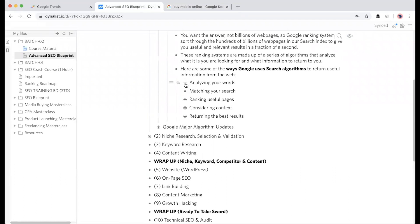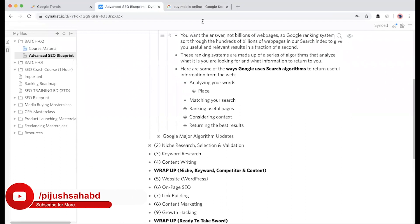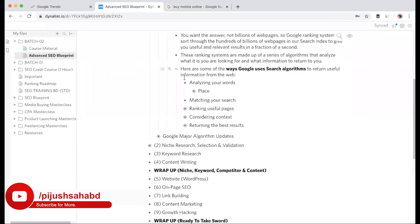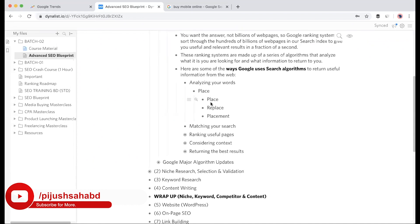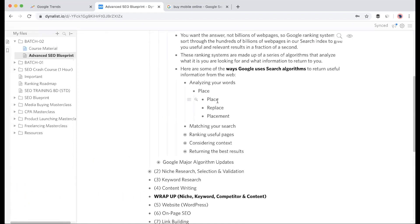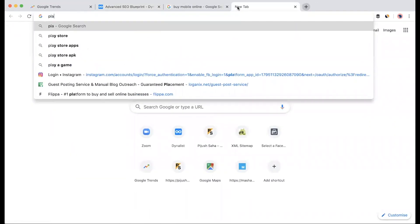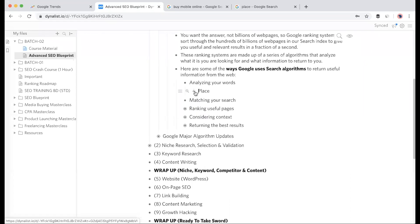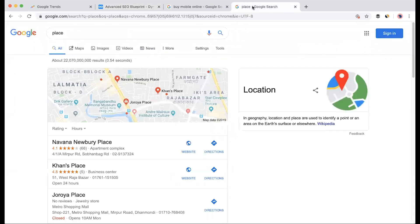To understand analyzing your words in detail: if I search 'place' in Google, Google understands that 'place' could mean replacement, or just place, or placement. Place has many meanings. When I search the word 'place', Google analyzes which meaning I intend - whether I mean replace something, or settlement of a place.